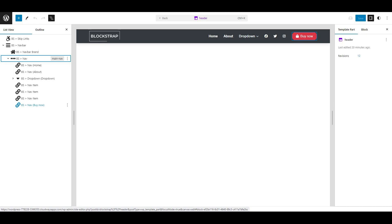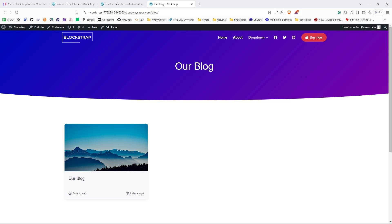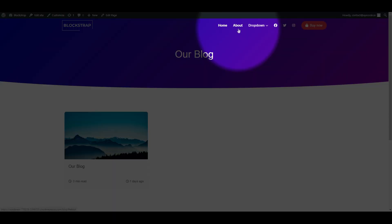The Blockstrap theme creates a blog page when installed. So let's add a link to the blog page in our menu. Let's add it after the About page link.